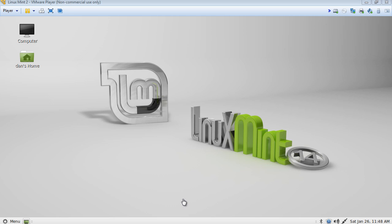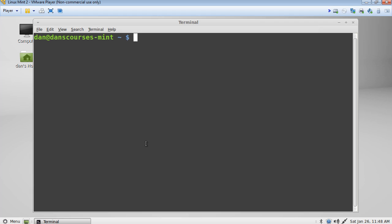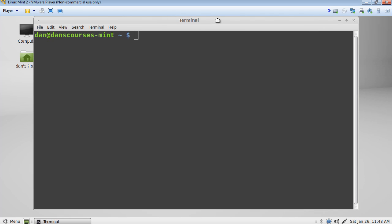Okay, this is a tutorial on shell scripting in the Bash shell in Linux. I'm running Linux Mint 14.1 in a VMware virtual machine and I'm going to open up a terminal. And now I'm in the user interface, the command line user interface.